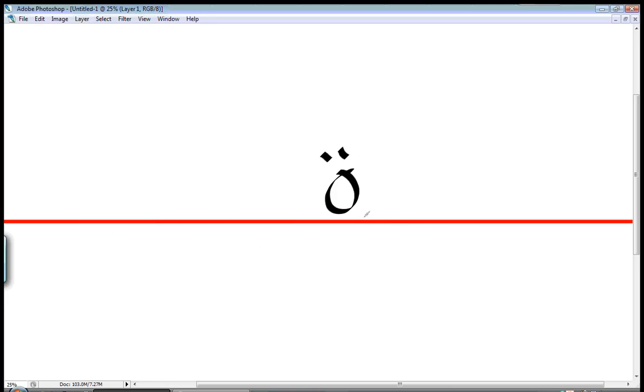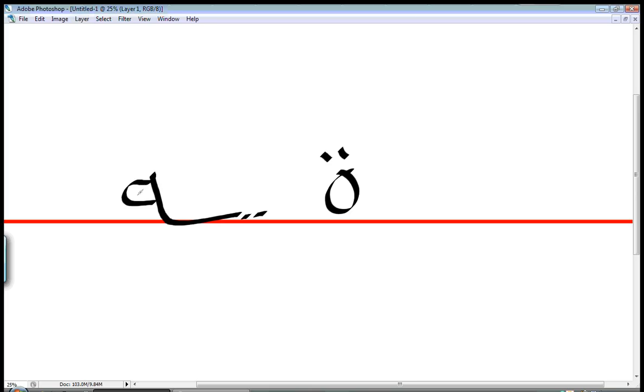So this shape here is التاء المربوطة and basically the basic shape for it is like this. It's like a hat at the end of a word or when it's separate. So when it's separate it's like this, just a circle with two dots and when it's connected to a letter before it it's like this.